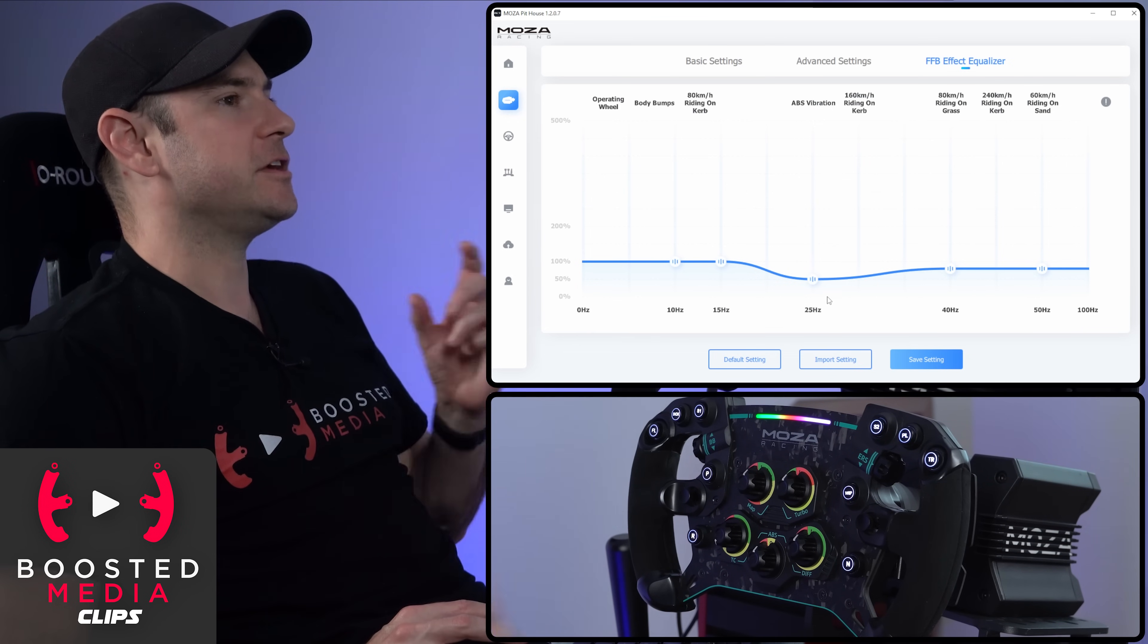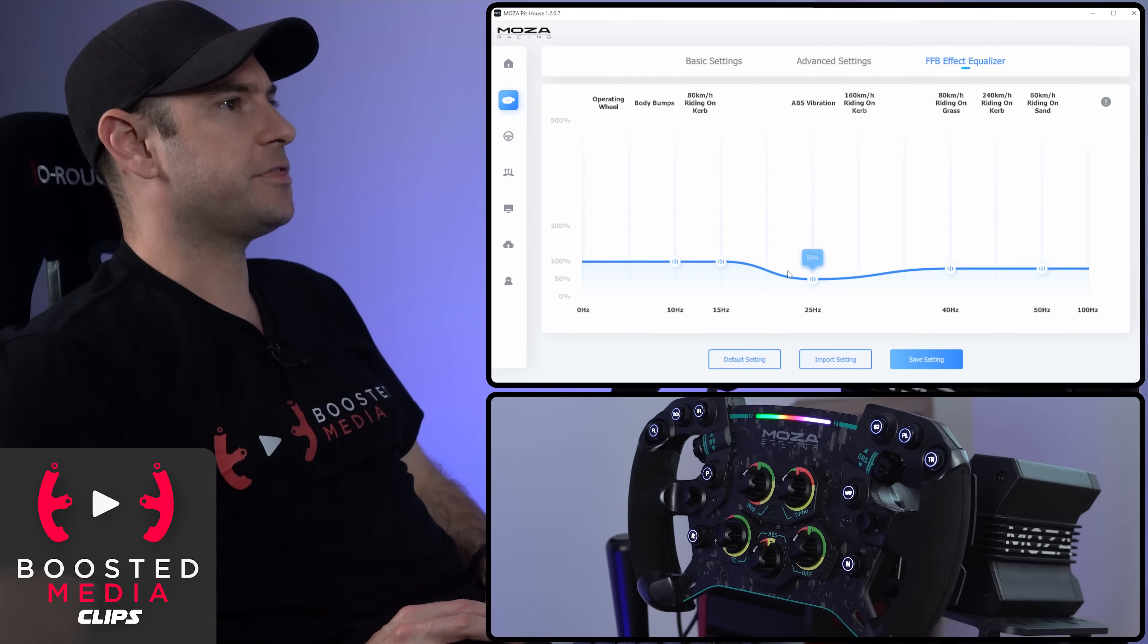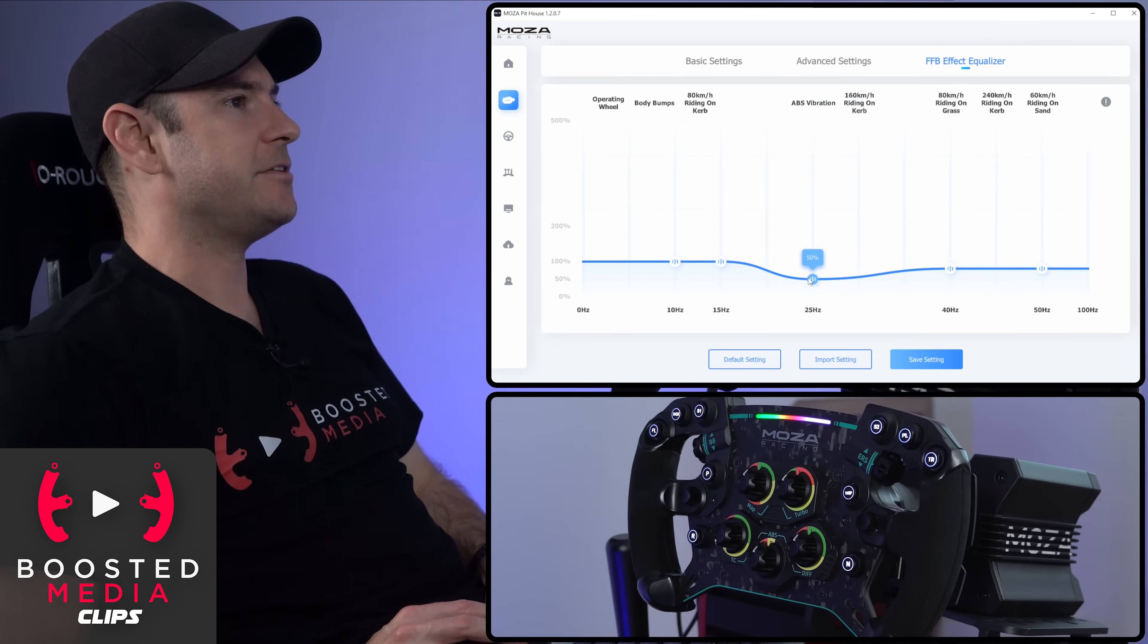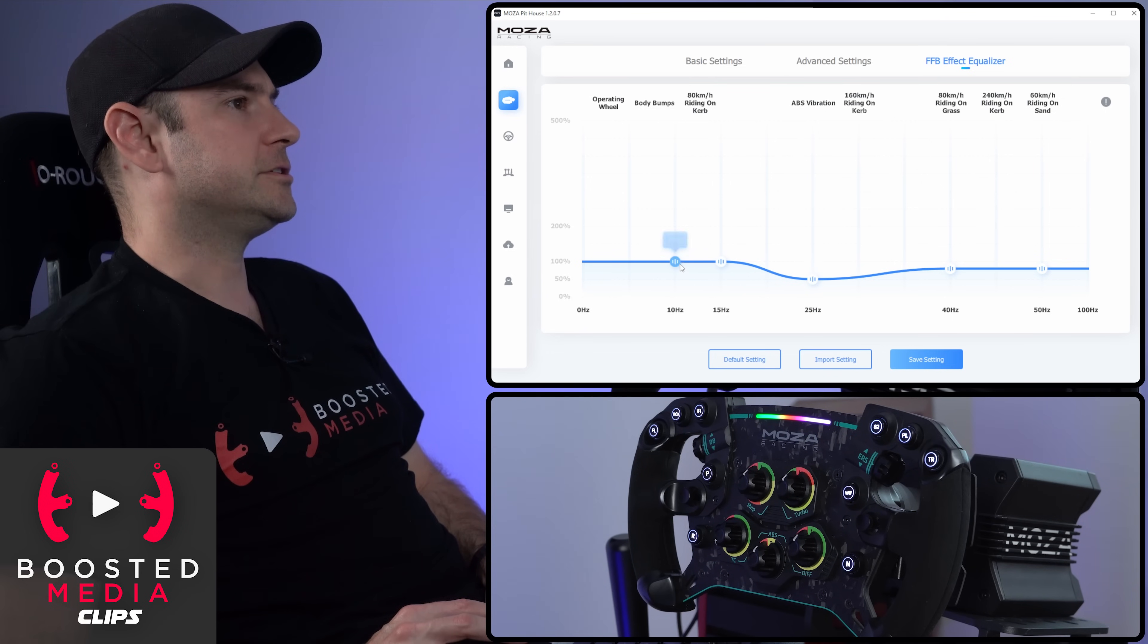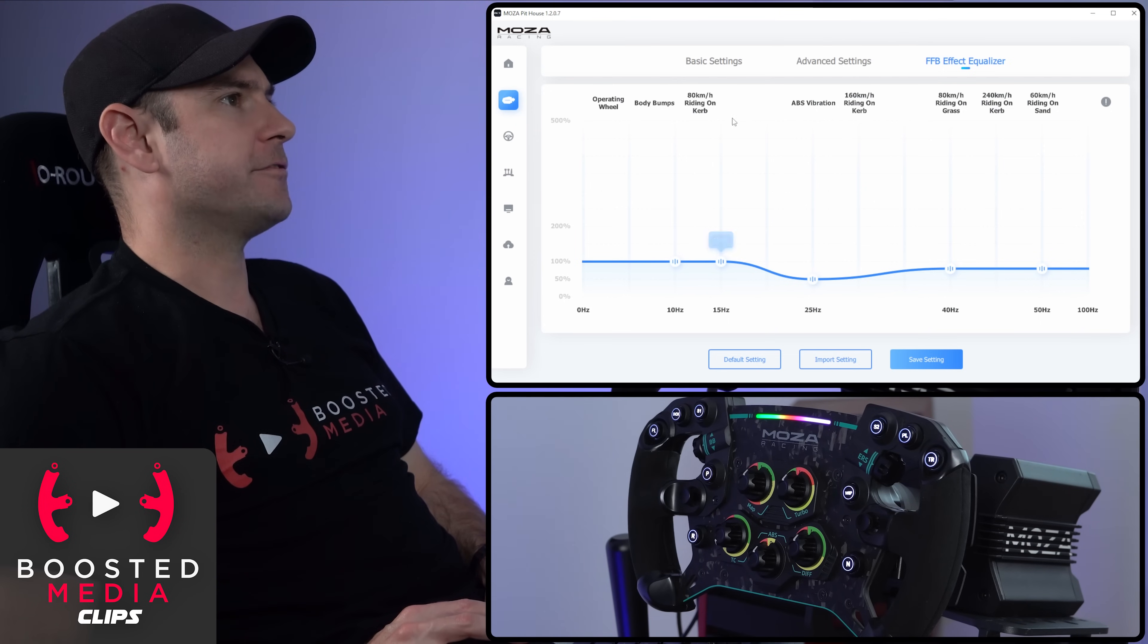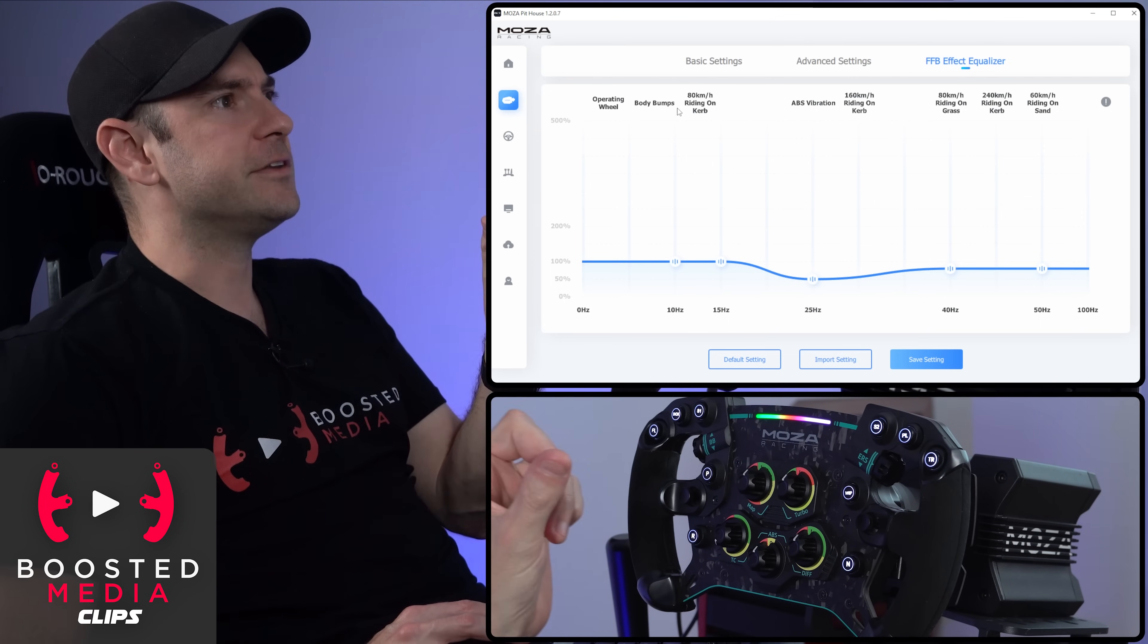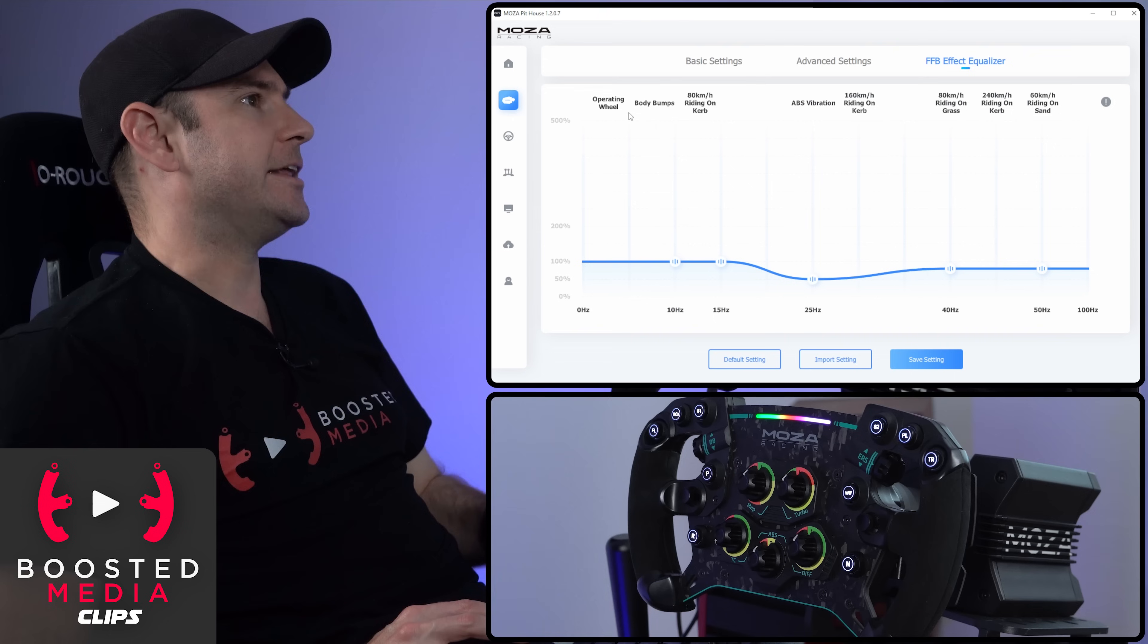Now we don't have the ability to adjust Q here or the width of each frequency band which we're adjusting. But what we can do is adjust each frequency range in terms of gain. And up the top here, we can see a reference which tells us what that frequency band is responsible for communicating.